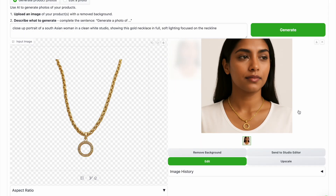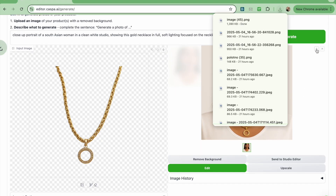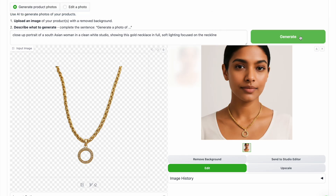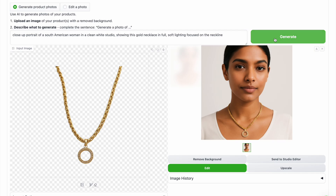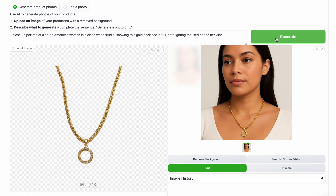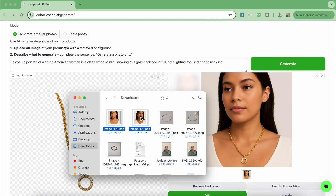It takes a second to load and then a photo is generated. You can regenerate if you don't like it or want some variety. I'm also going to generate it with a different model with a different ethnicity, so I'll edit the prompt to a South American woman and then click generate. I'm going to save this one because I'm happy with it, and this is how they look together.